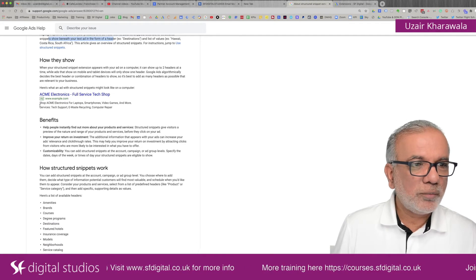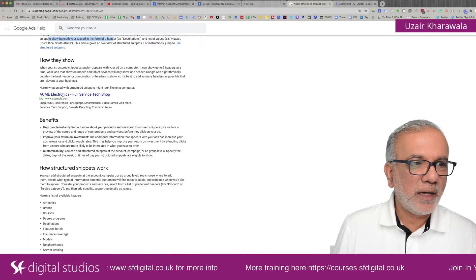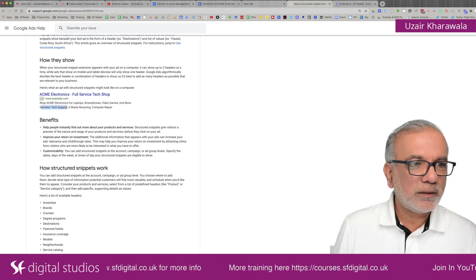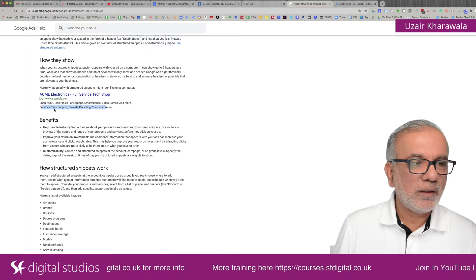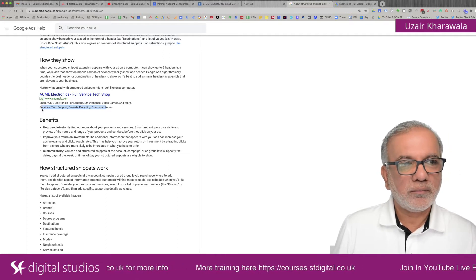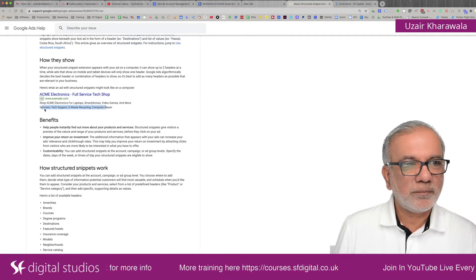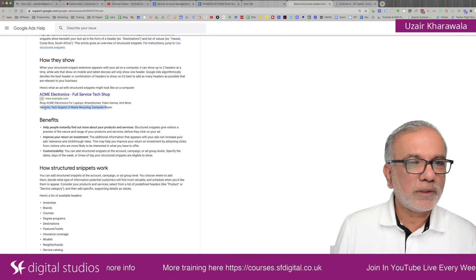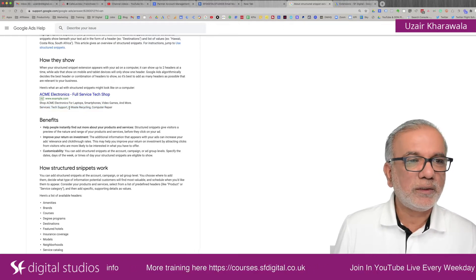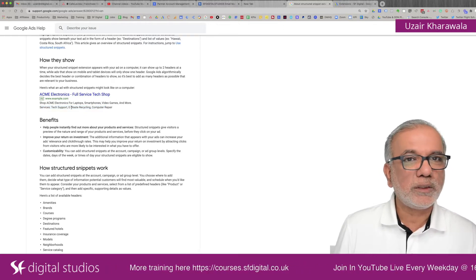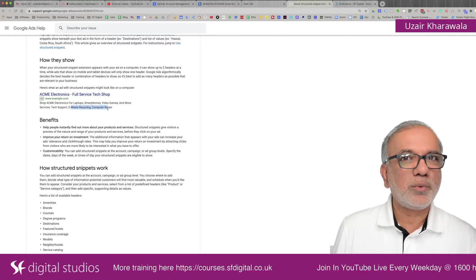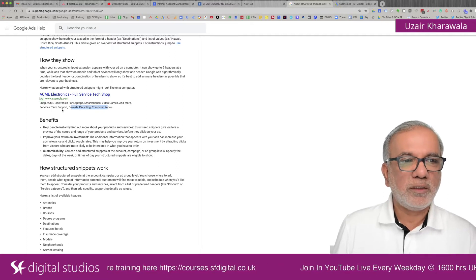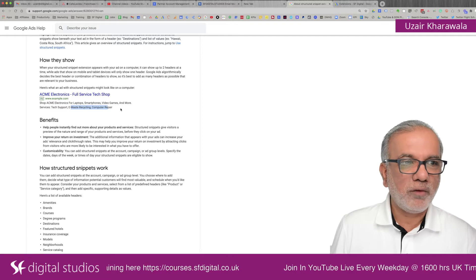How they show up is like this. This is an ad and here is a structured snippet extension. So whichever set you have used for the structured snippet, all of these values will show up and not just one, unlike call outs, which are different. They will show up all of them in one go.